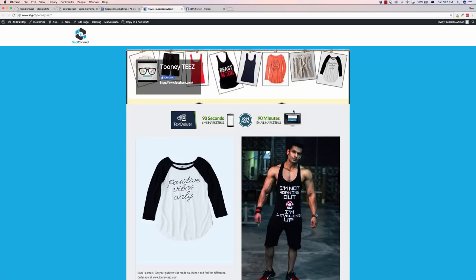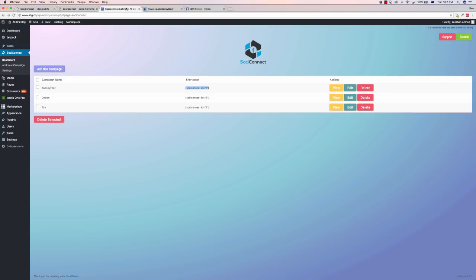Now something you might notice is there is an advertising banner here as well. You can put advertising banners within your pages right within social connect. How do we do that? If we go back into the plugin here, we add a new campaign.